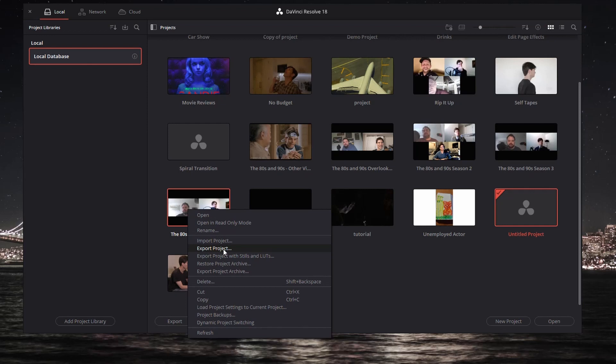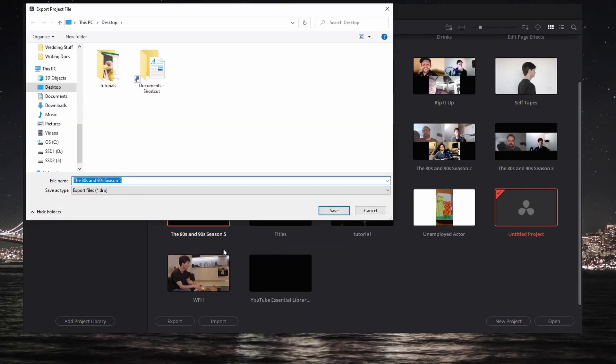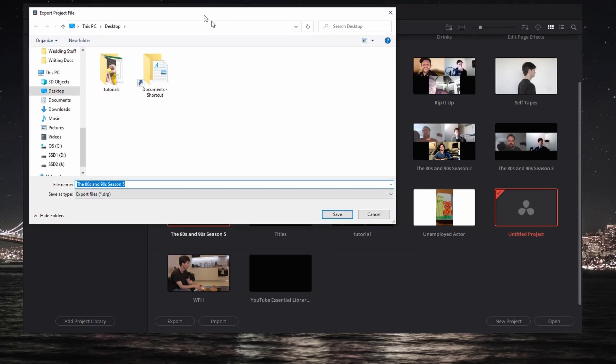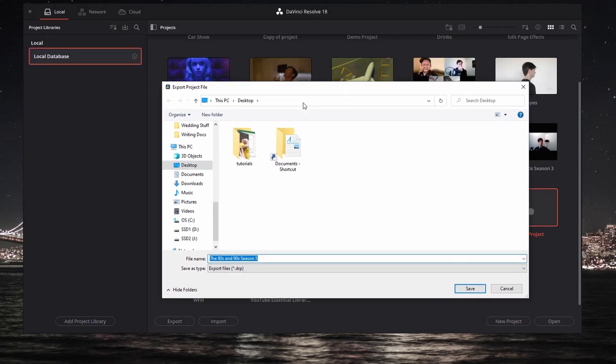Now what this is going to do is export a DRP project file. Keep in mind, this is going to export that file. It's not going to export any of the associated media. I'll show you another method later on if you want to include the associated media.